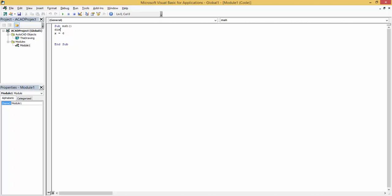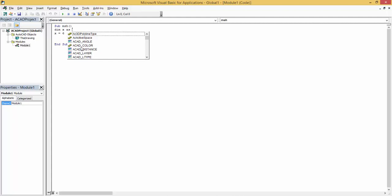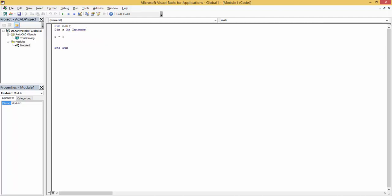If I want to define anything, I just write Dim, it's abbreviation for dimension, and then the variable name, which is X, and then I type 'as' and then I type the data type. X here is an integer value, so if I type integer, X will be an integer value.